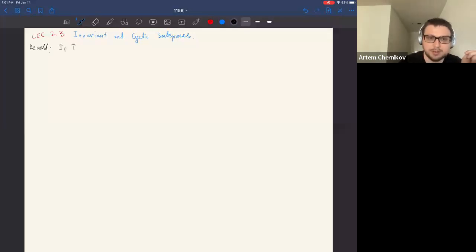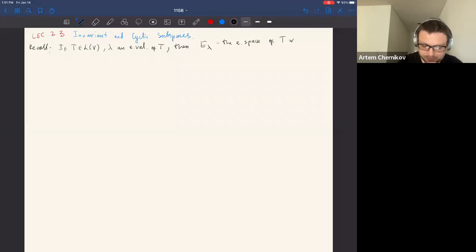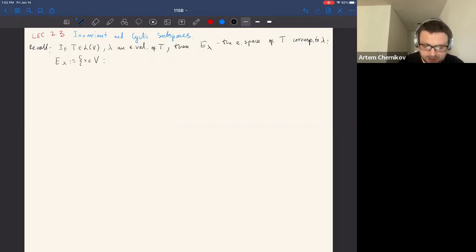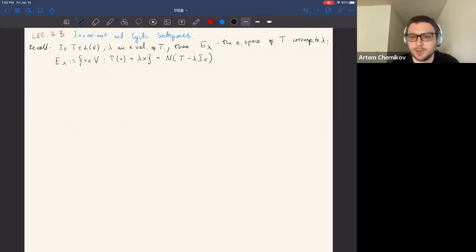If T is a linear operator on vector space V and λ is an eigenvalue of T, we define the corresponding eigenspace E_λ as the set of all vectors x in V such that T(x) = λx. This is the same as the null space of the linear operator T minus λ times the identity. Similarly, we have a definition of eigenspaces for a matrix.